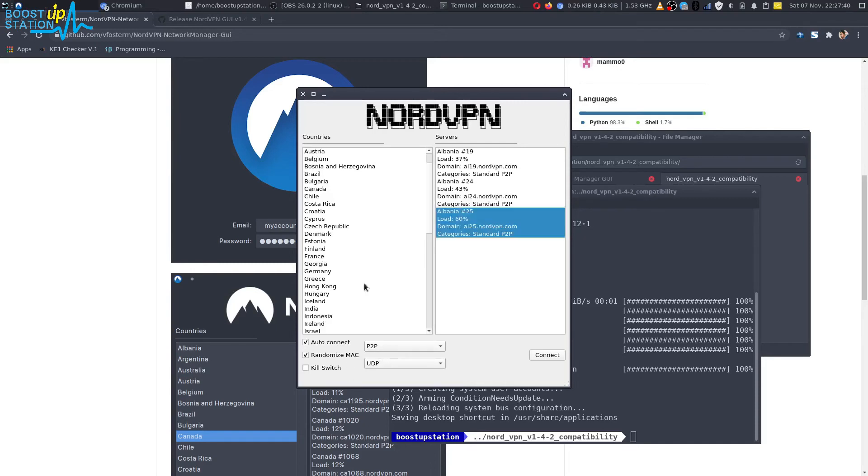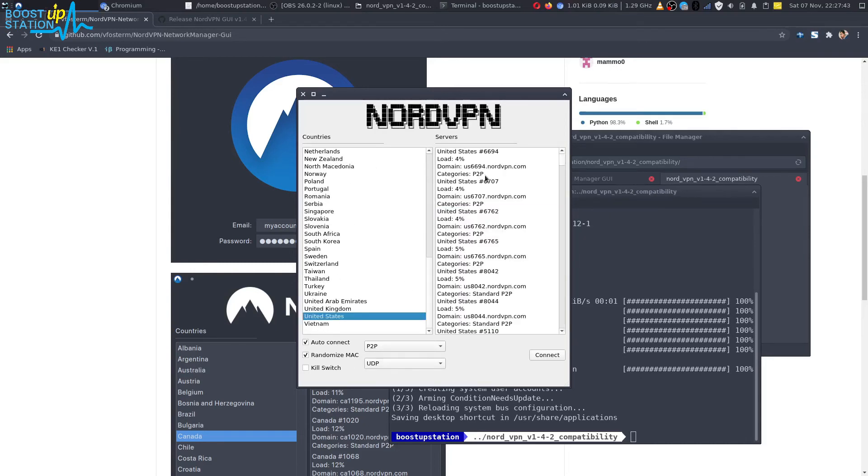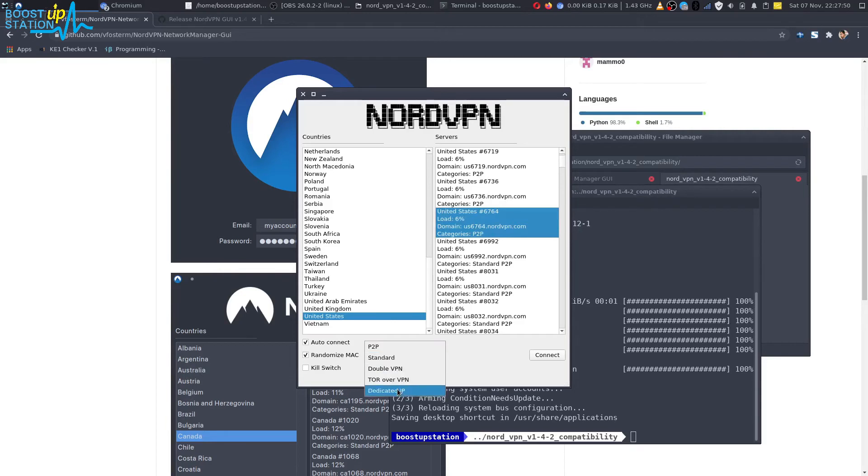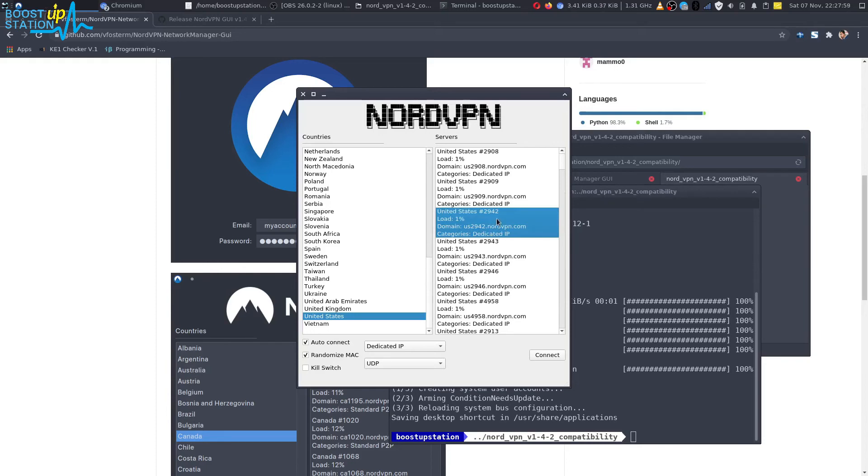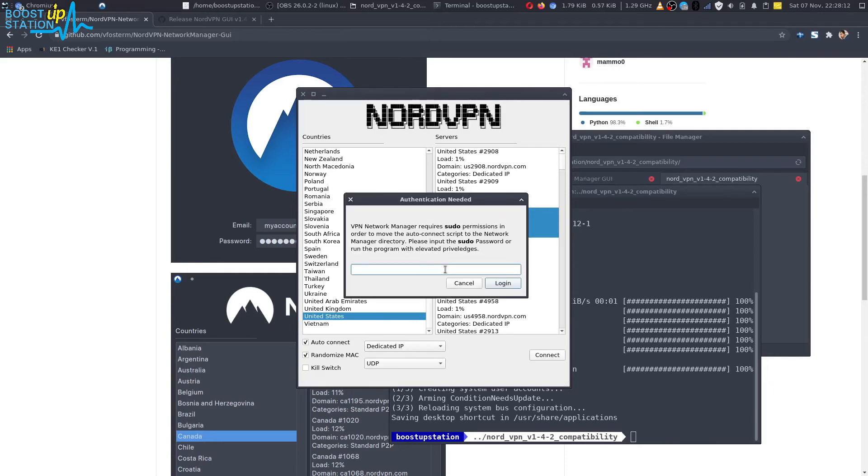We just want to go to the United States. You can choose dedicated also. It's also providing dedicated IPs. I'm just going to connect to dedicated IP and click on Connect. It is randomizing MAC address.